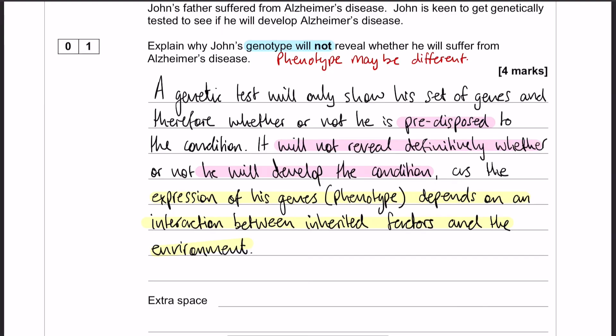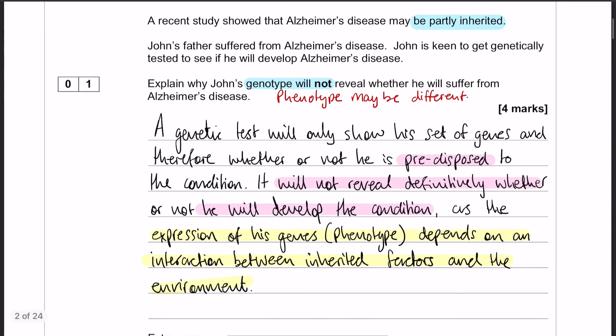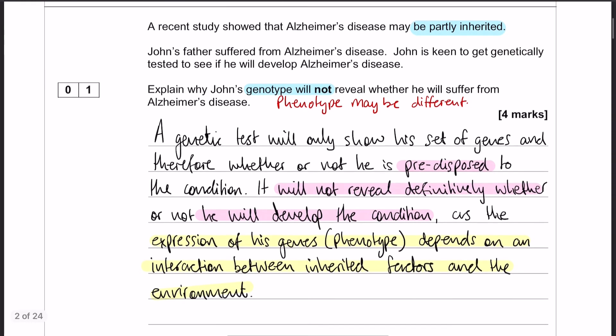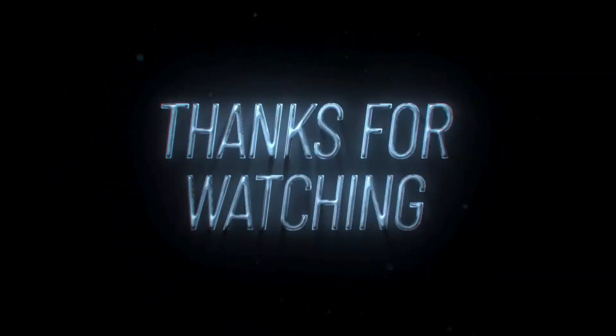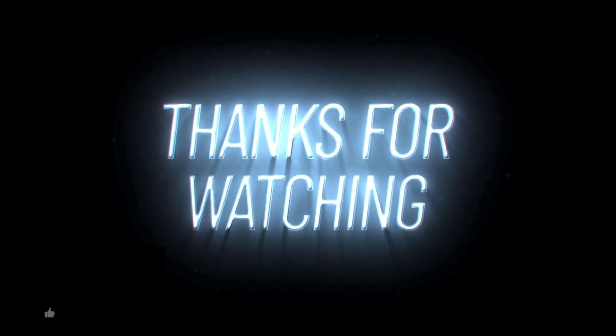And that is question number one for paper number two. I hope that all made sense. I will see you in question number two. Thank you.